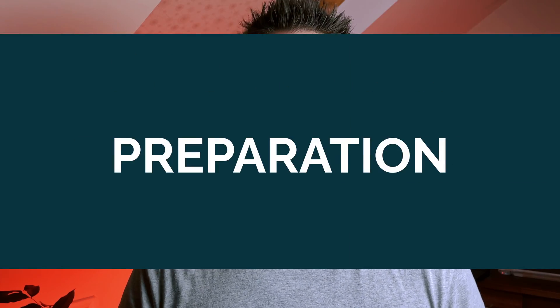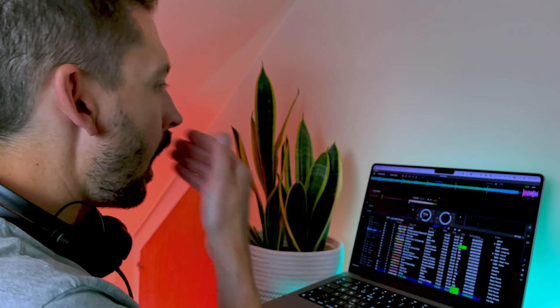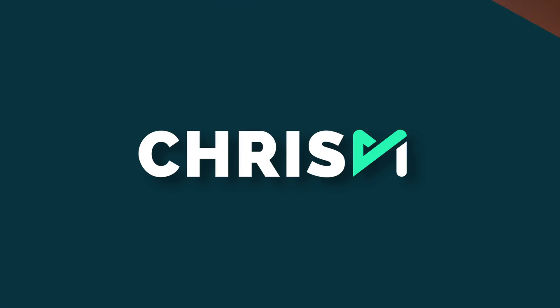As DJs, we know the difference between a good set and a bad set can be preparation. Track management can take hours, but by the end of this video I'm going to show you how to prepare a whole set in minutes.